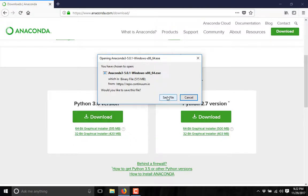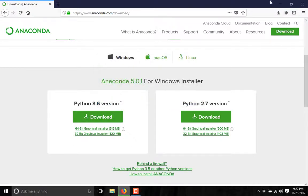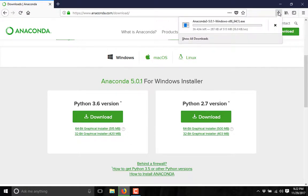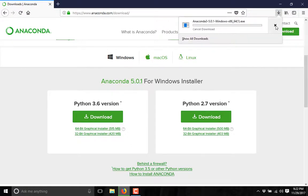If I click on save file, it will start downloading Anaconda. I have already downloaded it, so I am not going to waste any time on that.